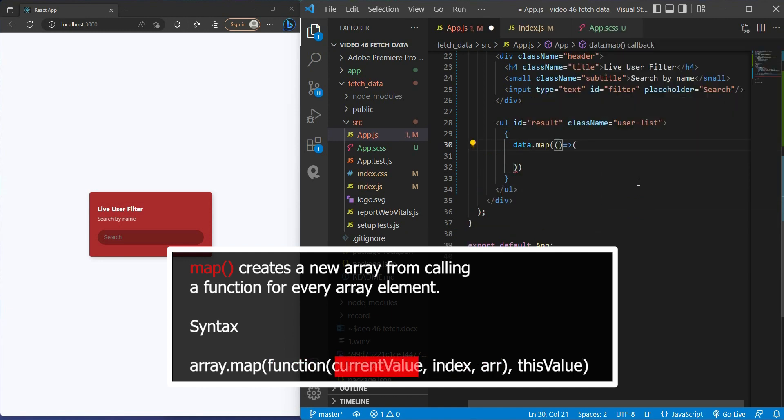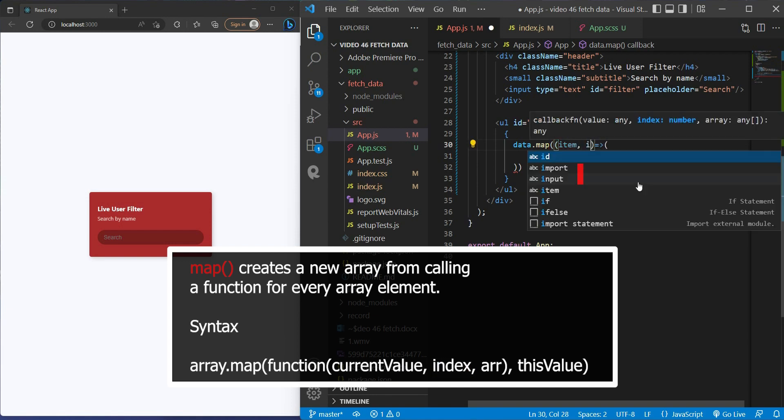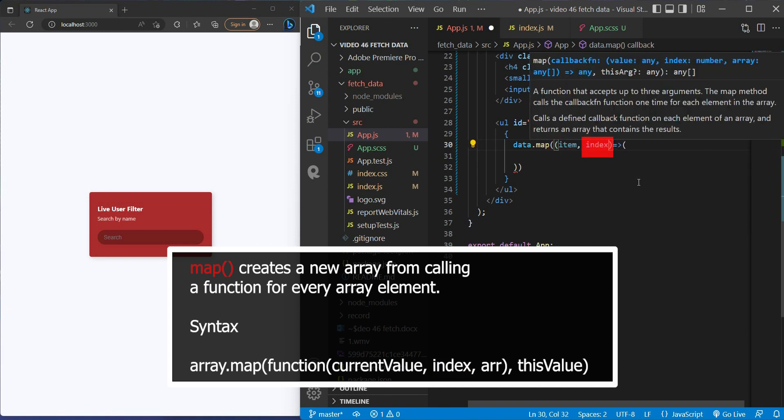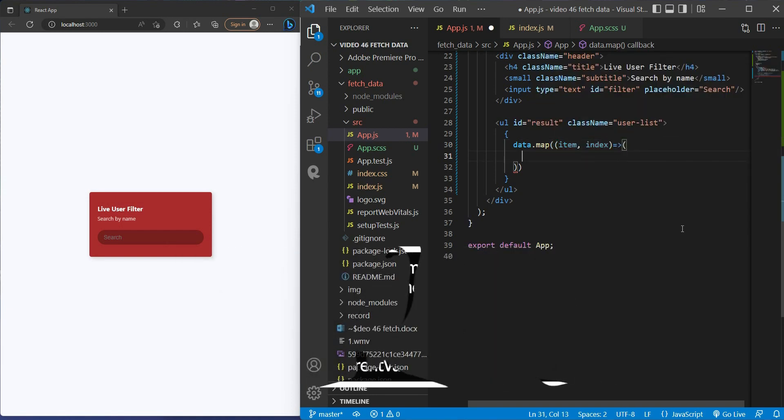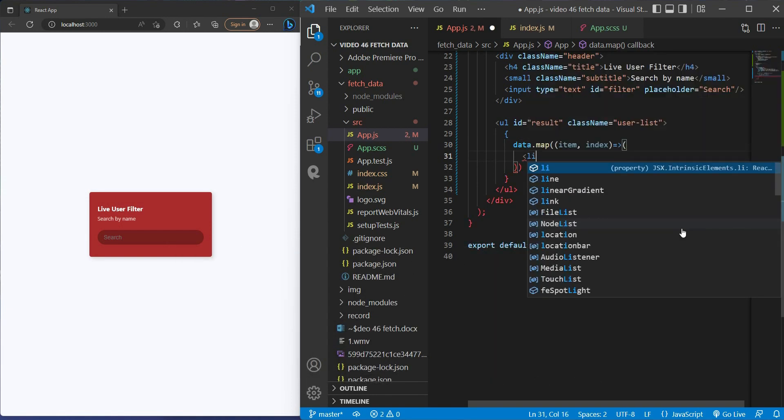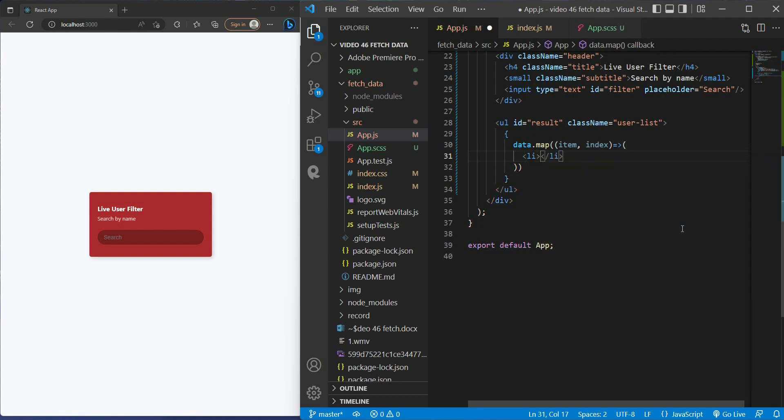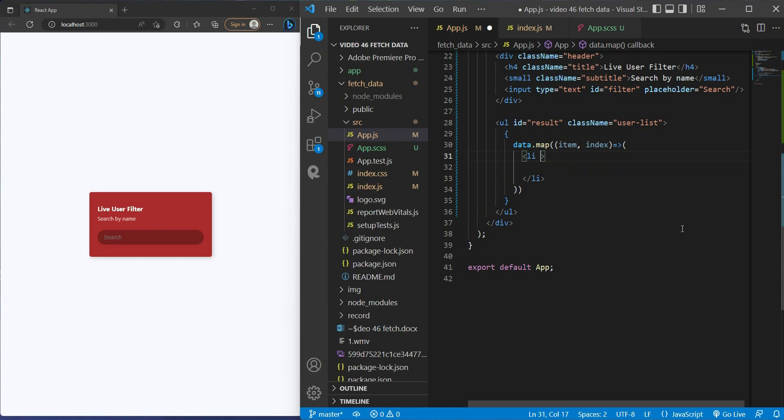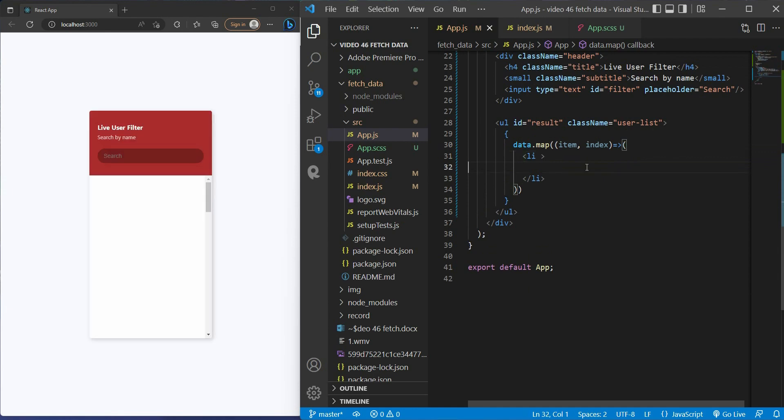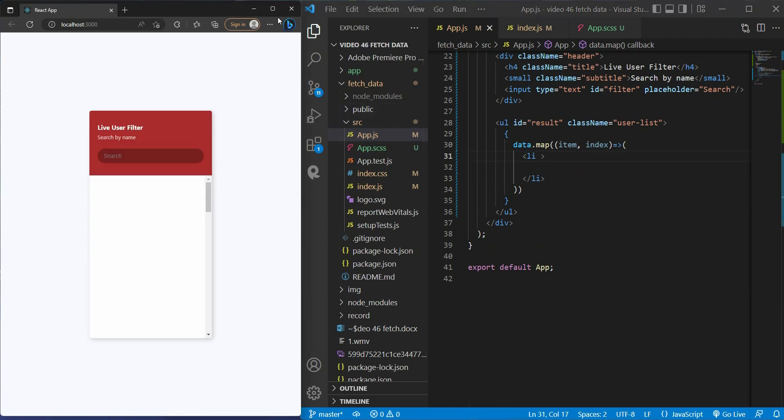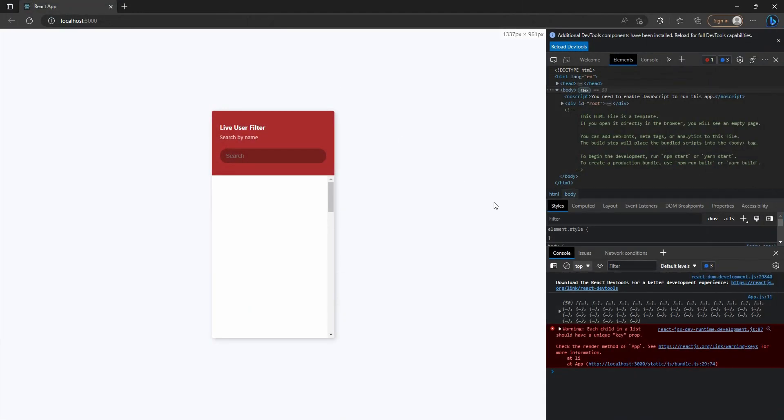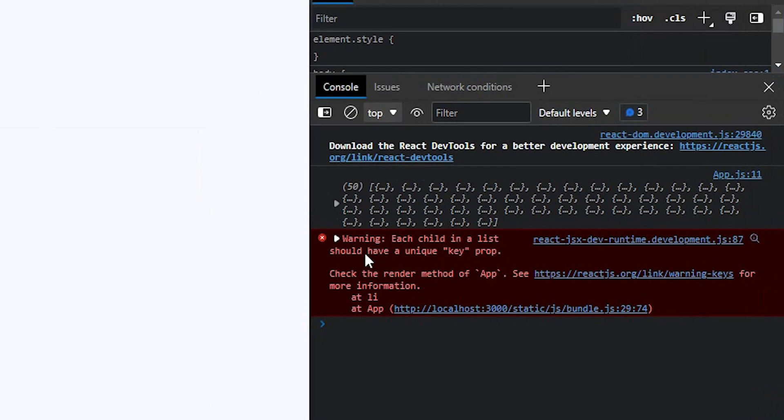The current value called item and the index. Inside the function we got the LI tag, and this is very important: we need to have a unique key for each LI tag. If not, you will get a warning message right here.